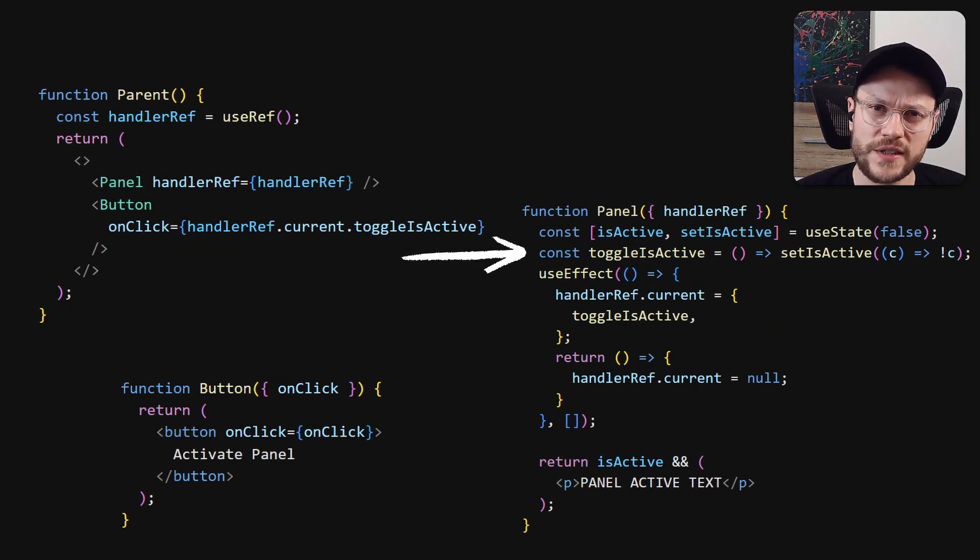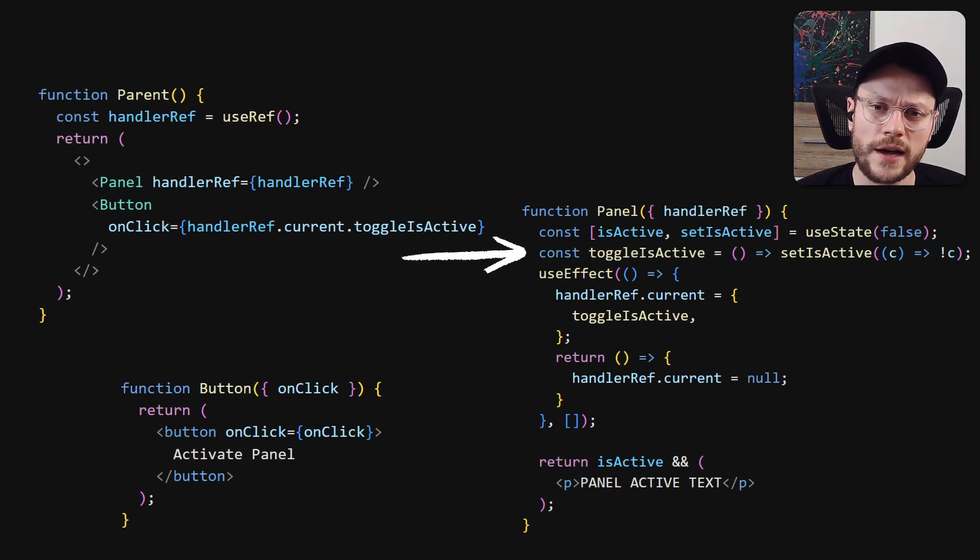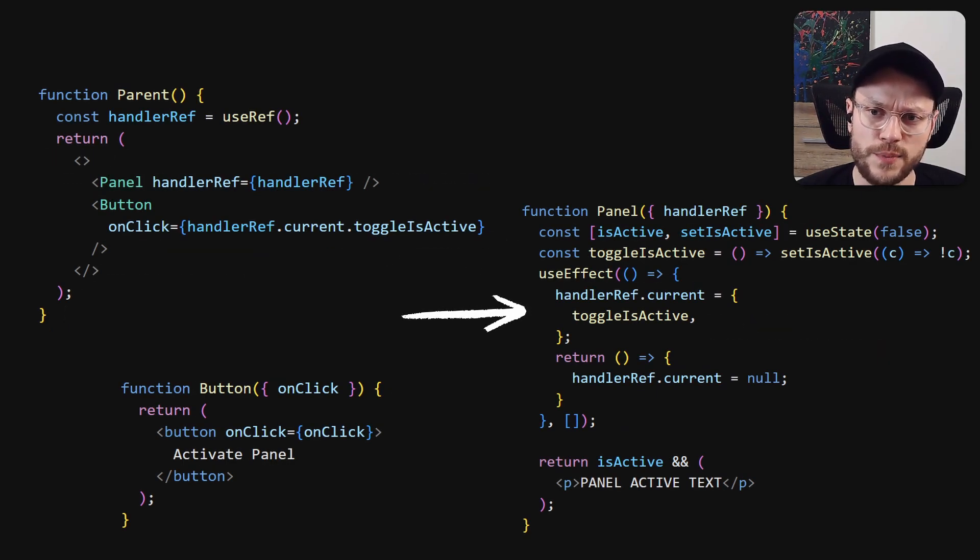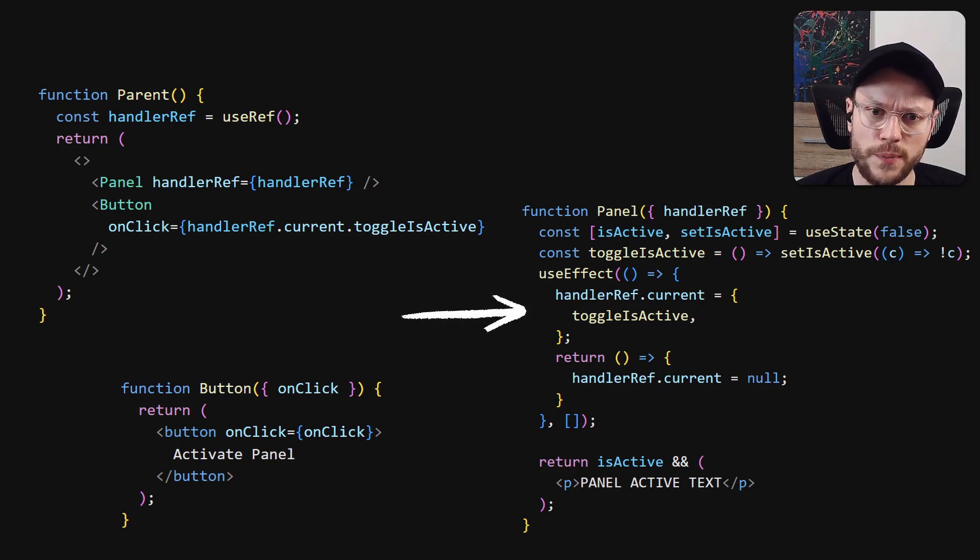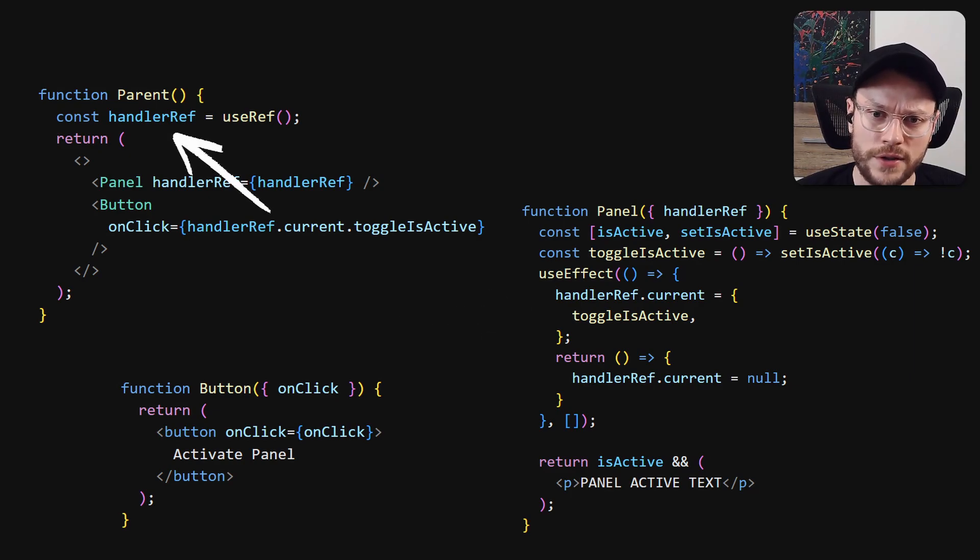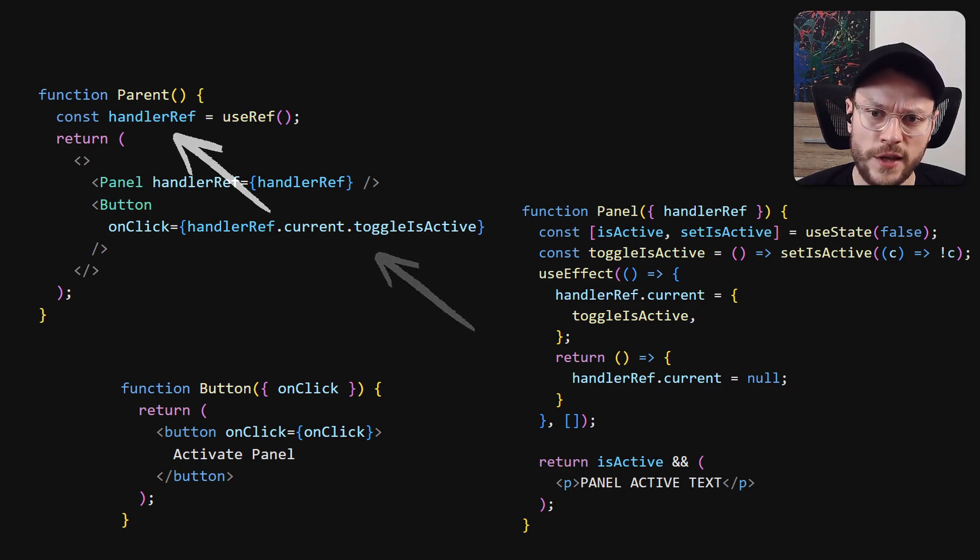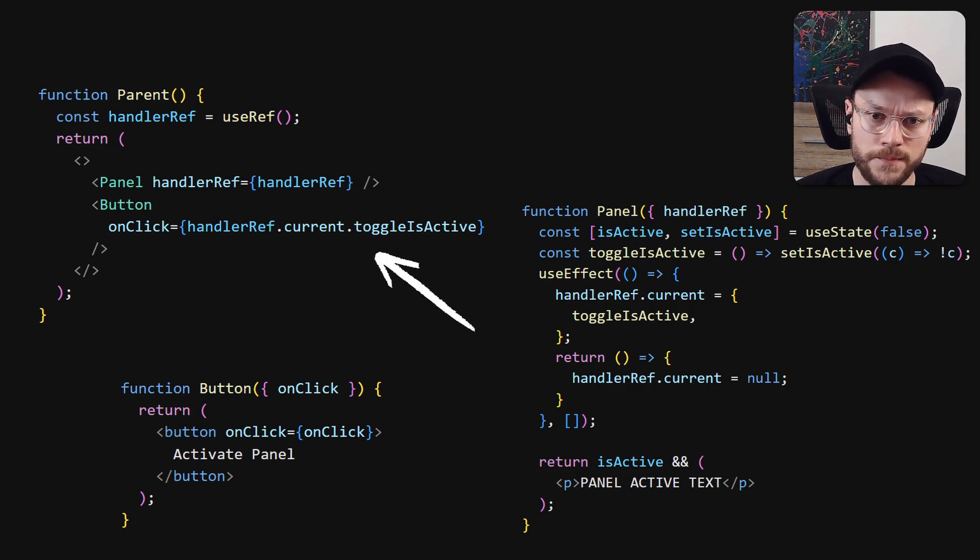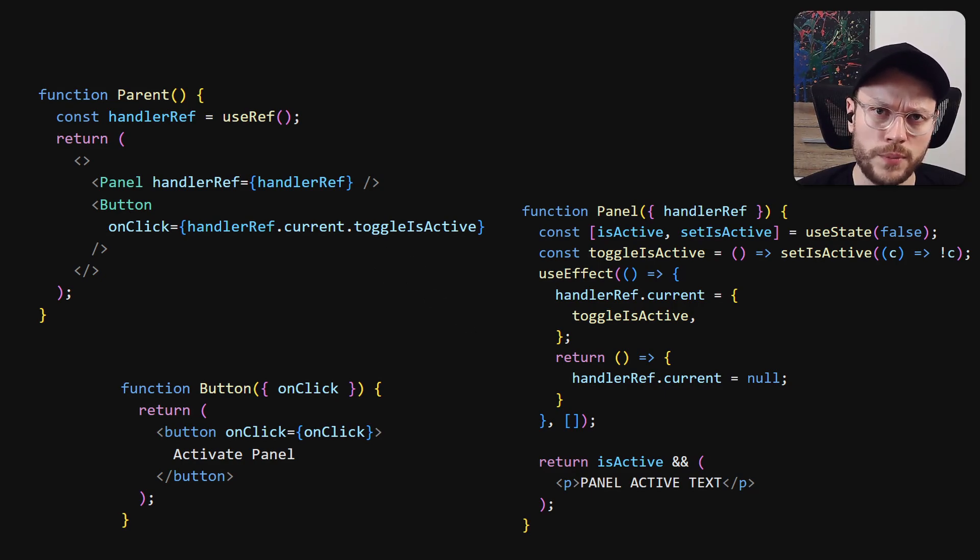We can keep setState internally in toggleIsActive method and assign this method to some ref passed down from the parent. Now the parent has a reference to this method and can pass it further down to the button. The whole setup and connecting components via props looks very similar.